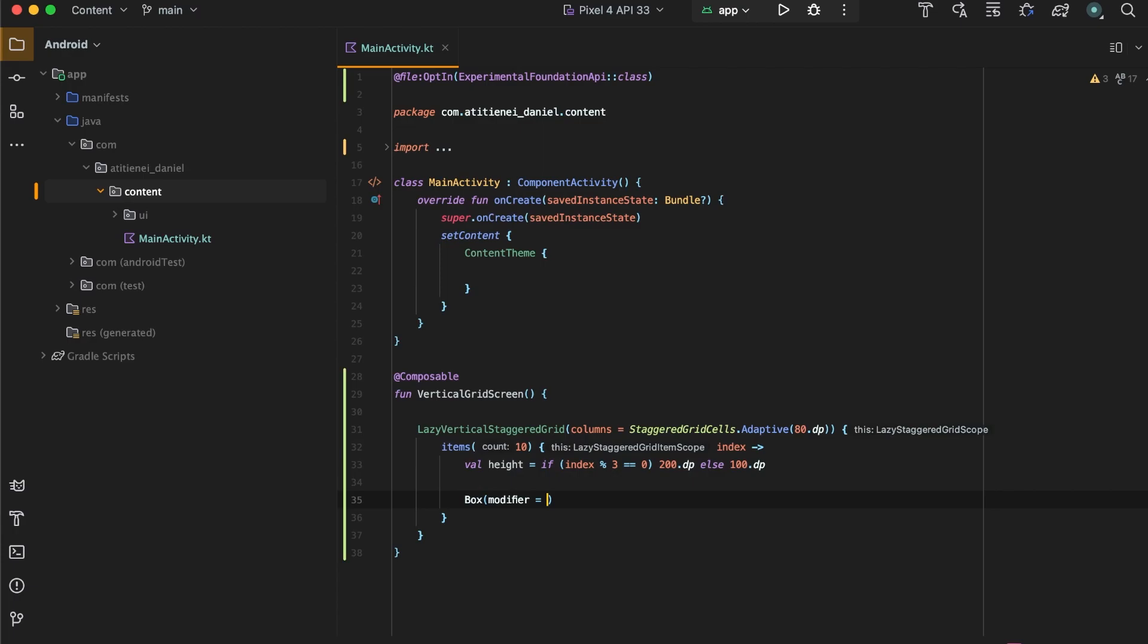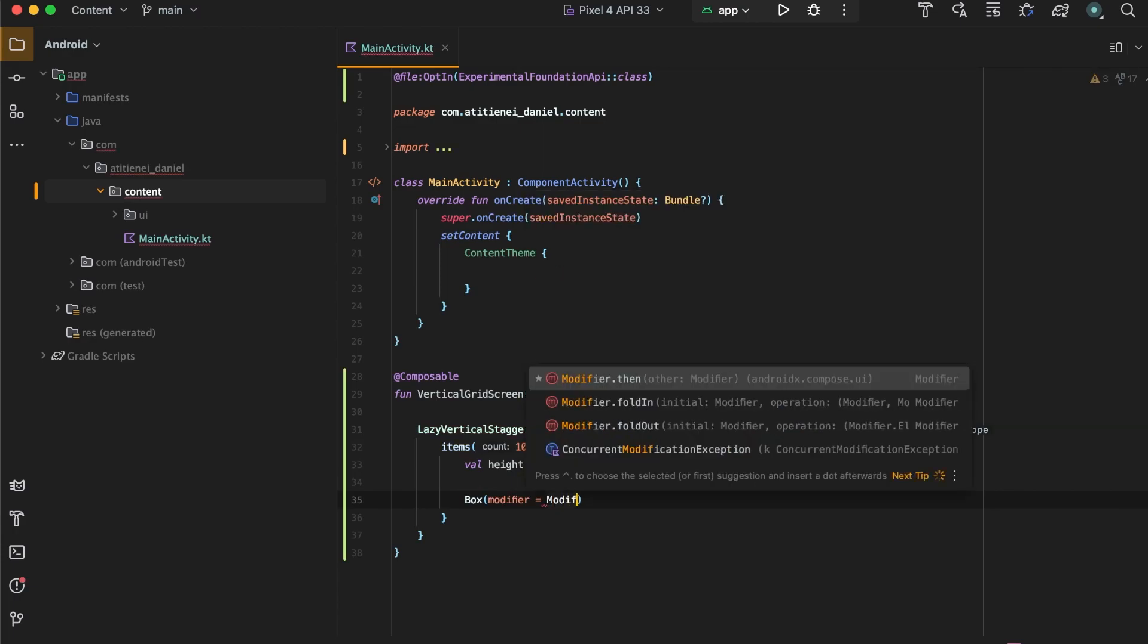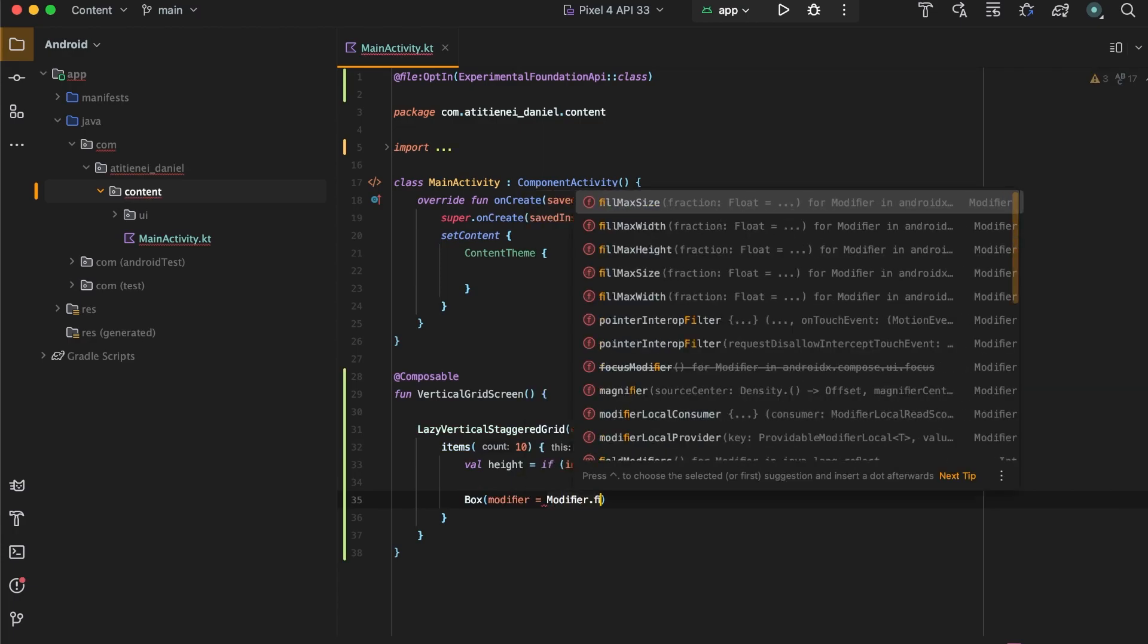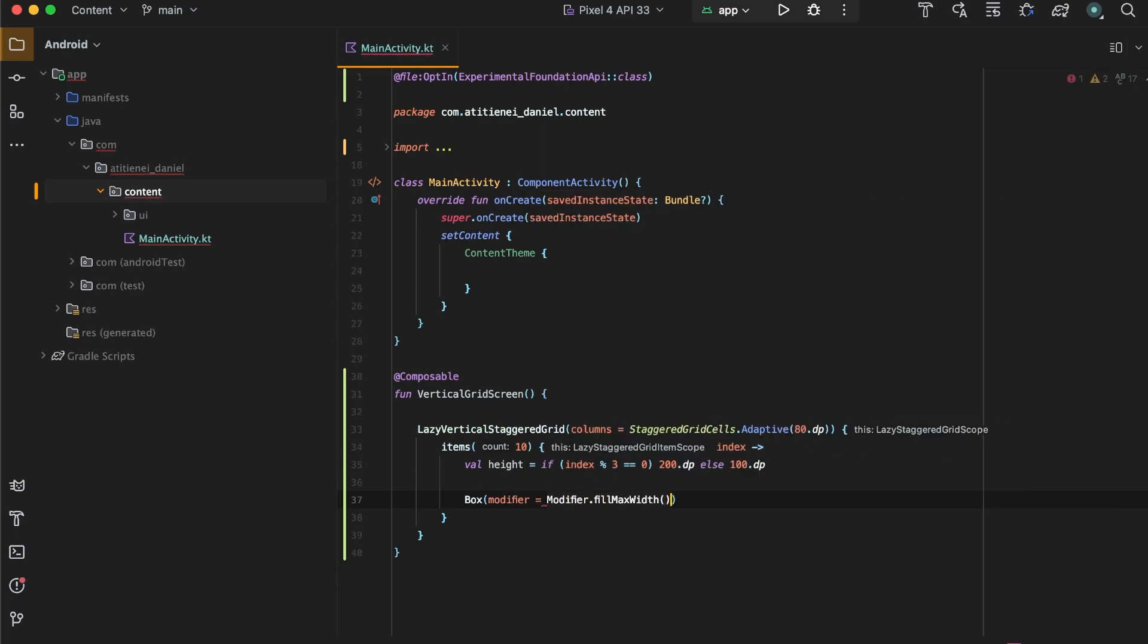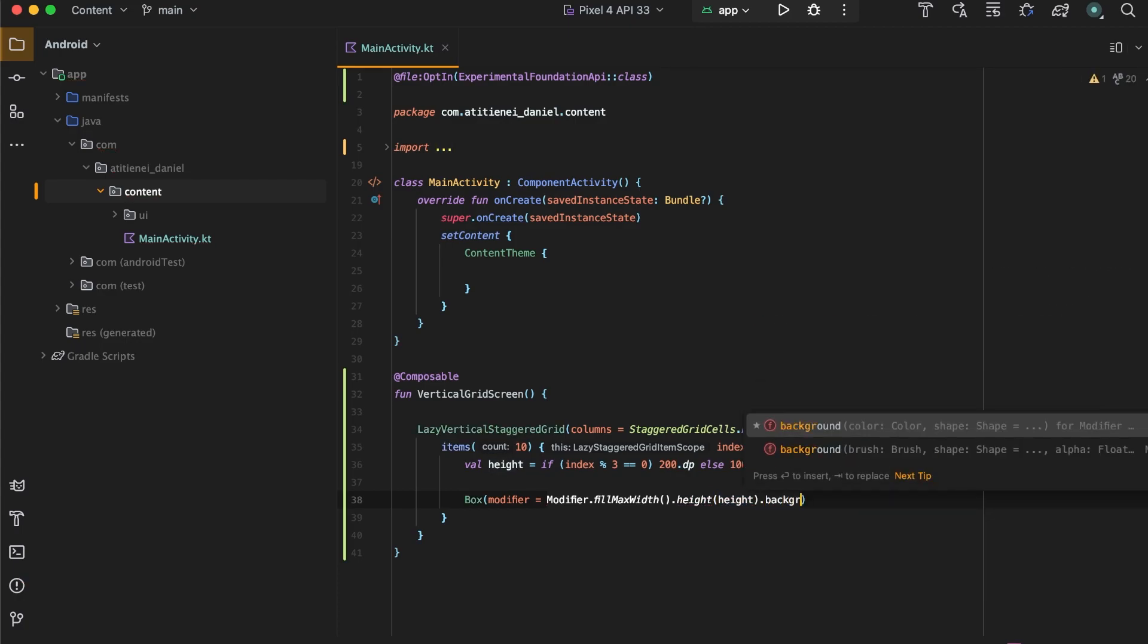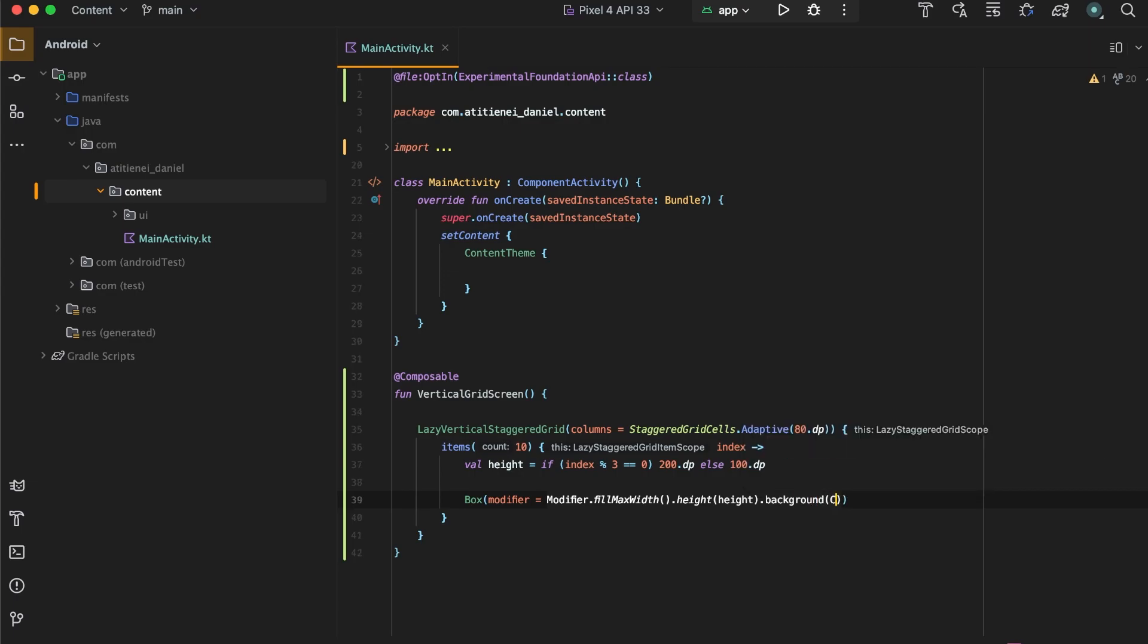Let's make a box that will fill the max width and that will have the height that we calculated earlier and the background color of red.